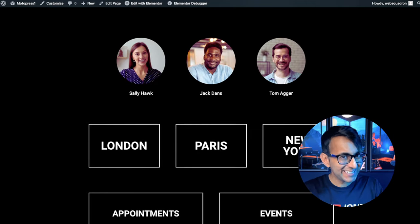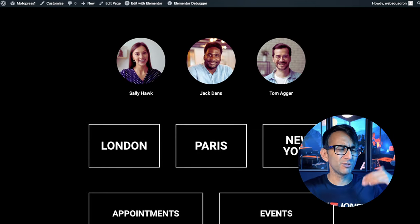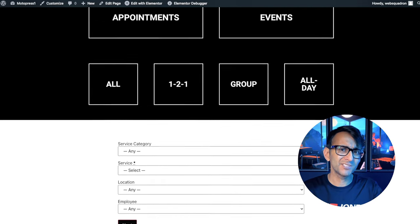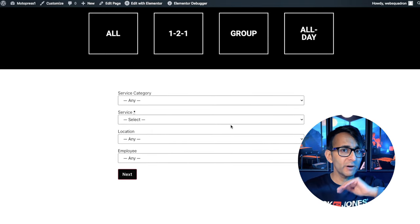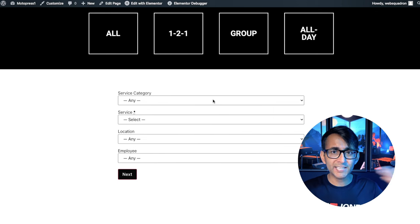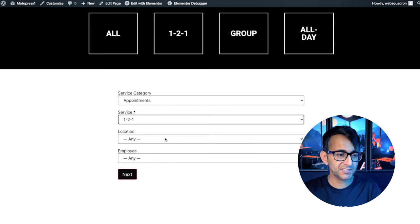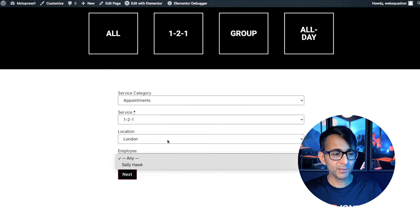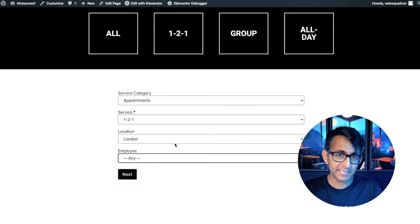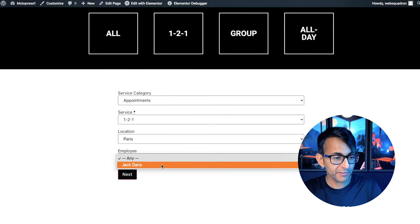But what if you want to make it easier and just have the appointment form on your homepage? You can just drop it in on the homepage or wherever you want. And now you can pick your category, pick your service, pick your location, and then pick your employee. Sally provides that service in London. If I pick Paris, Jack Dan provides it. So you could be a salon with three different hairdressers offering different services or even the same type of service. Someone comes along, wants to make a booking and they can pick from who is available. The options are pretty endless here.